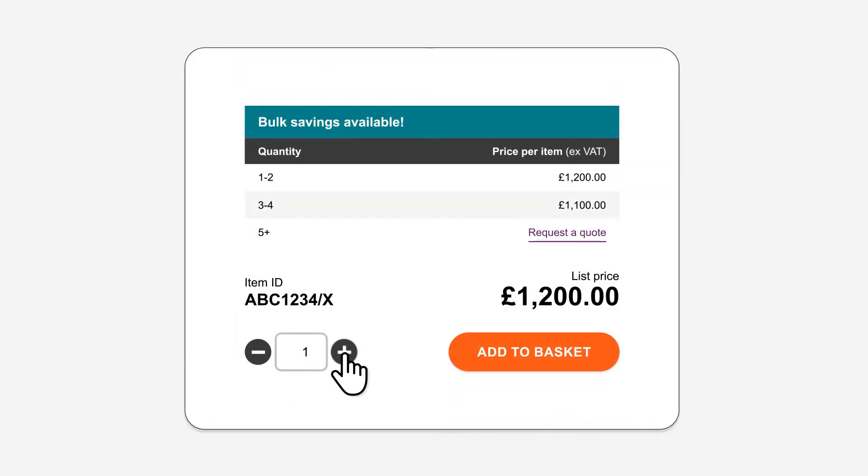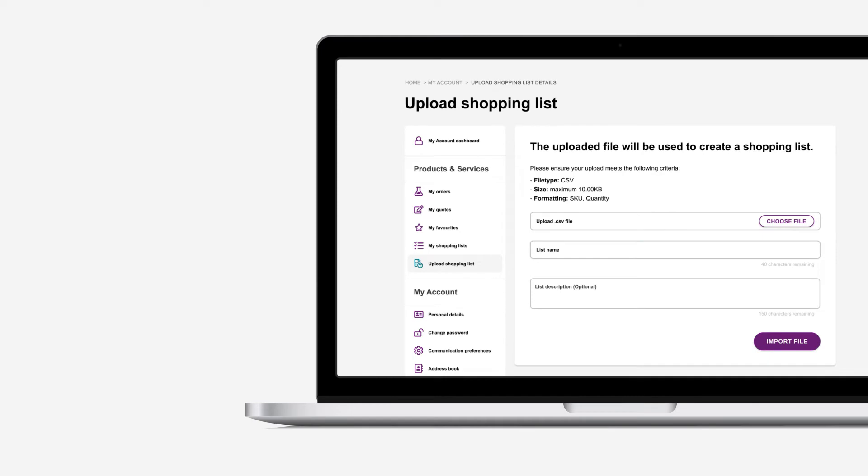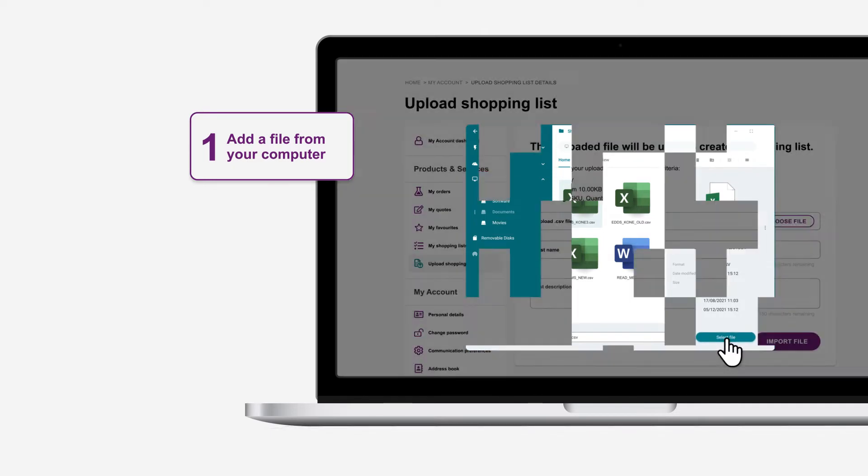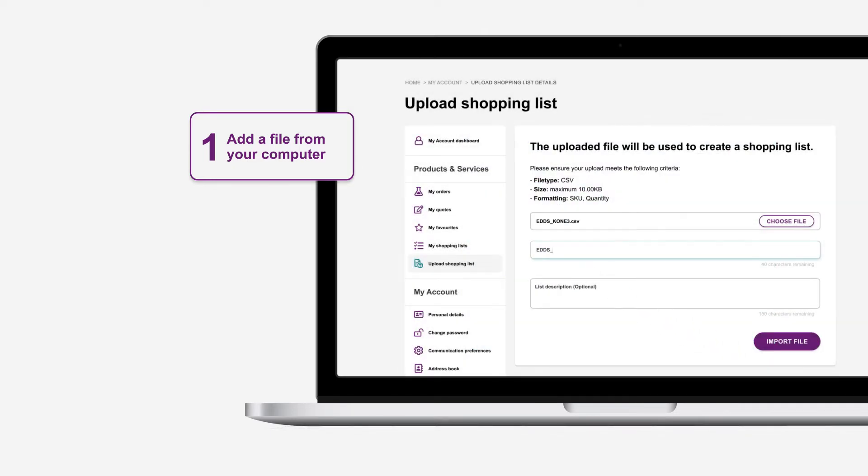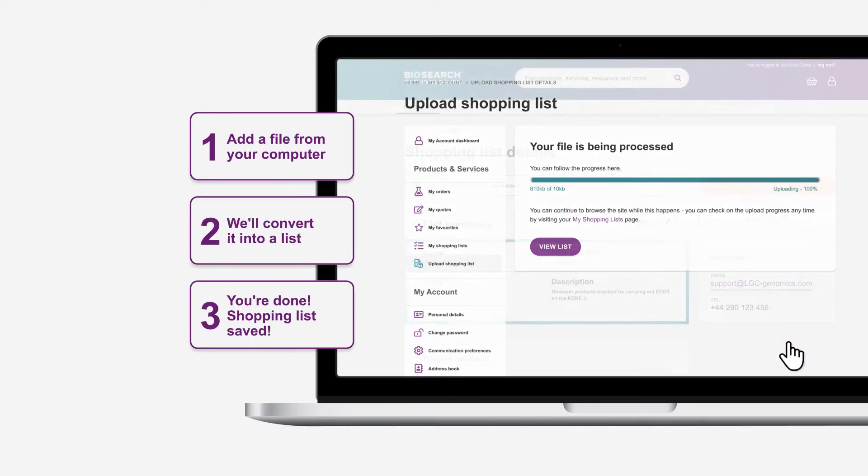Bulk buying? We have tailored pricing for large orders, giving you outstanding value. And if you're purchasing from multiple labs or departments, we've made that effortless with shopping lists. Just upload all the items you need in a single list and save it for future orders.